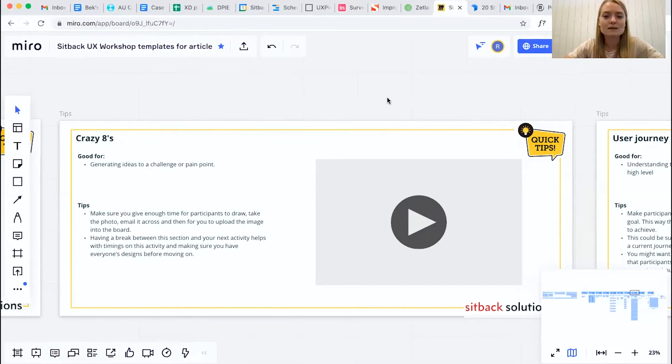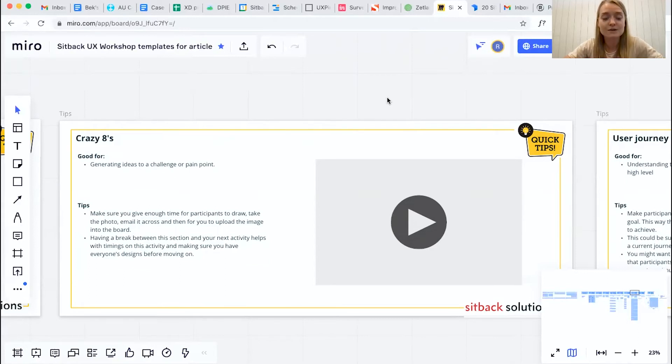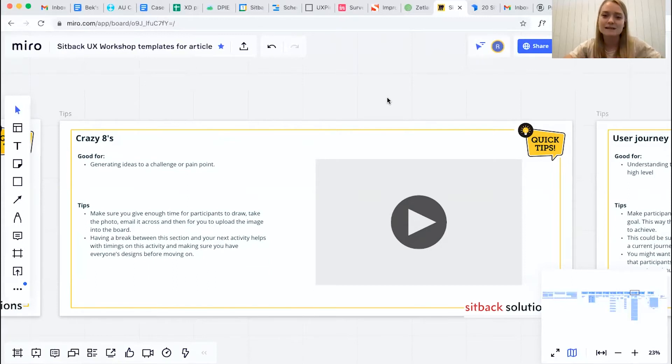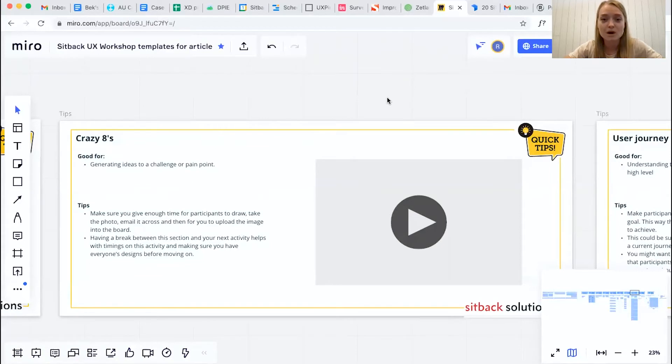In terms of tips for this particular activity, you want to make sure that you're giving participants enough time to draw, take a photo, and then email it across to you so that you could upload that image into the board and everybody else can see the ideas that have been generated. That really allows that collaboration and feedback that you want to be getting as part of the workshop.